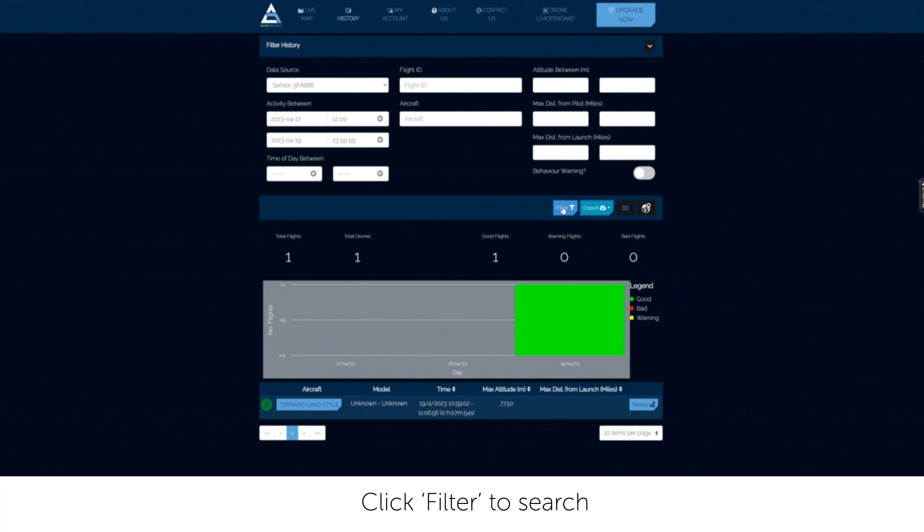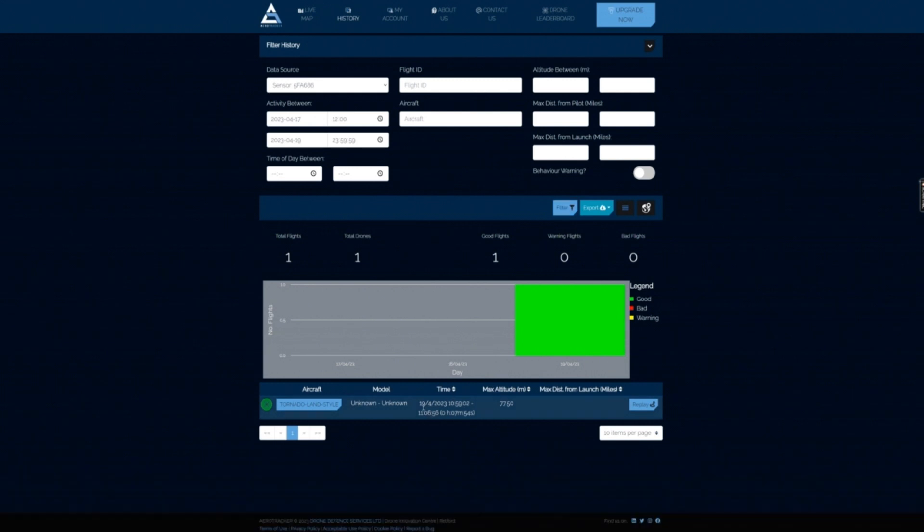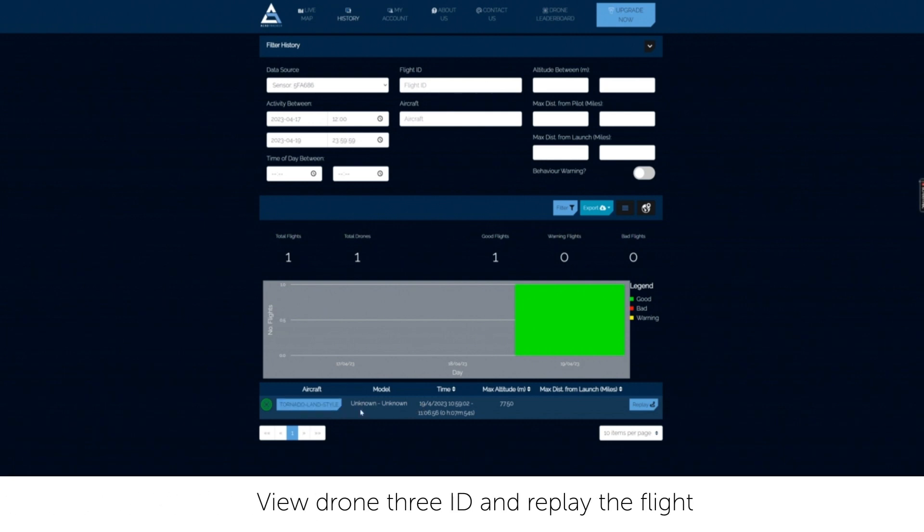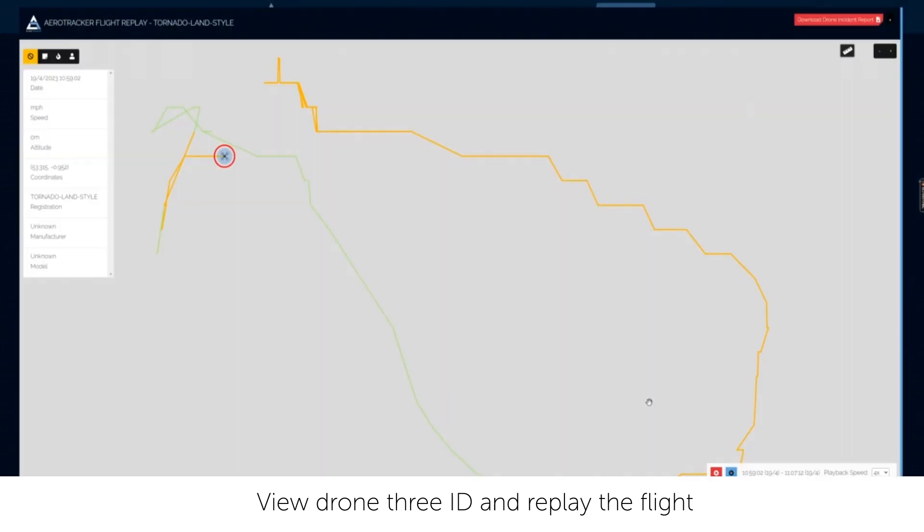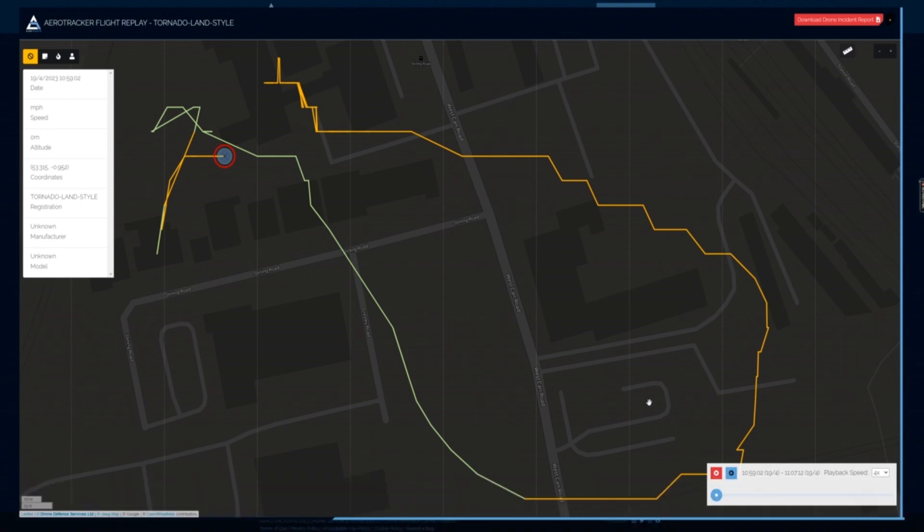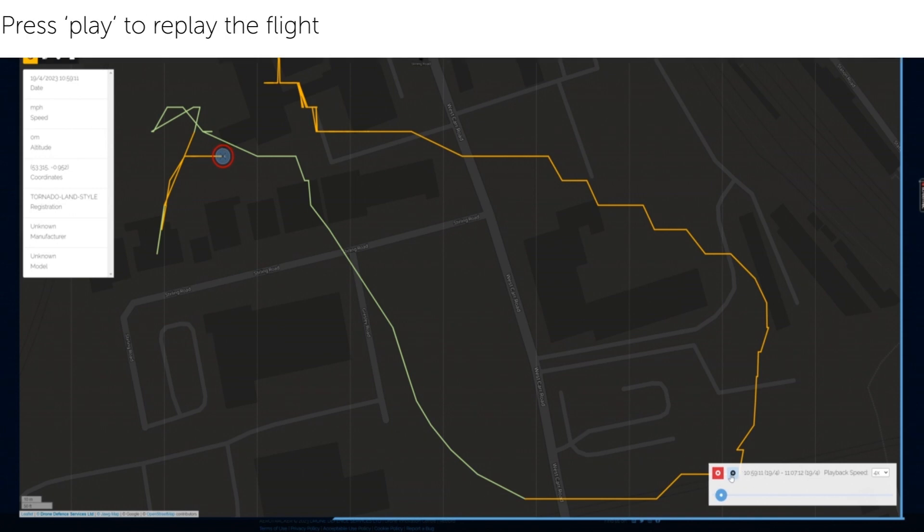A chart overview of the flights found will be shown. Underneath that, a rundown of each flight will be detailed along with its Drone ID. You are also able to replay every flight by clicking the replay button. Use the play, fast forward and pause buttons in the bottom right corner to move through the flight replay.